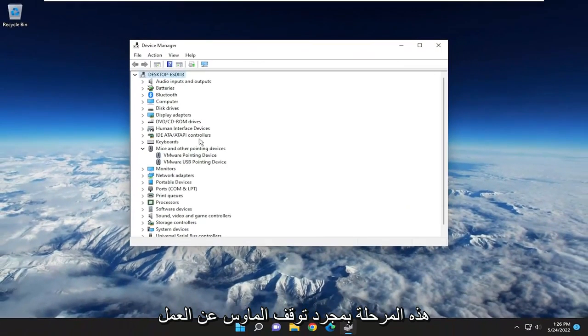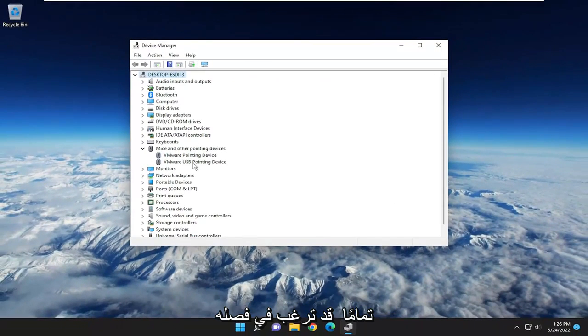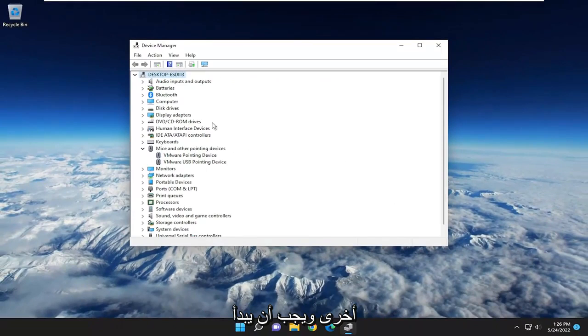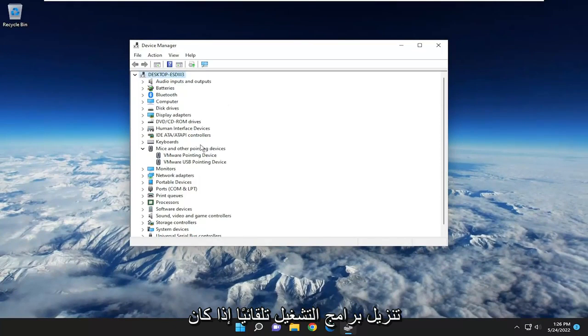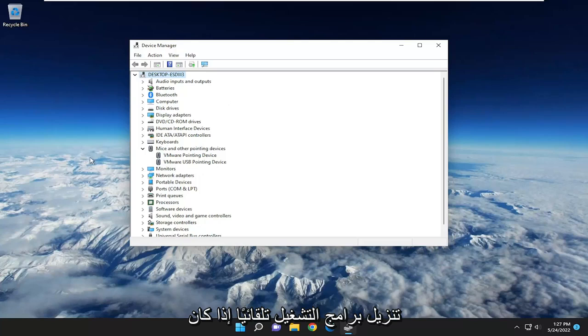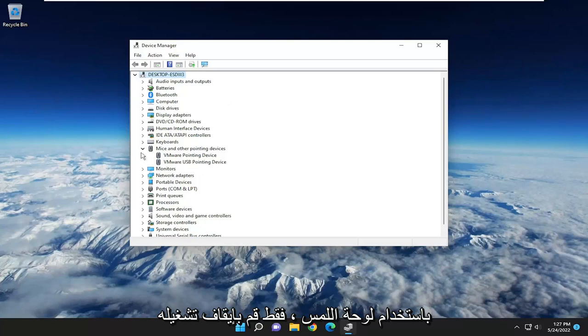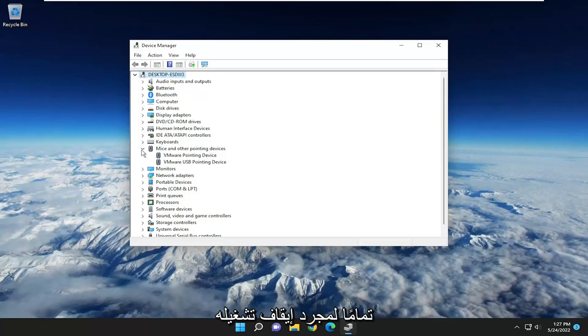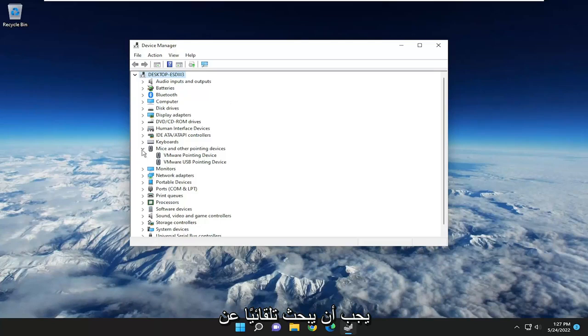Go ahead and uninstall them. At this point, once your mouse stops working entirely, you would want to unplug it from the computer and then plug it back in, and it should automatically begin downloading the drivers for it. If you have to reset your computer, like maybe you're using a touchpad, just power it off entirely. Turn it off and when you turn it back on, it should automatically search for the drivers.